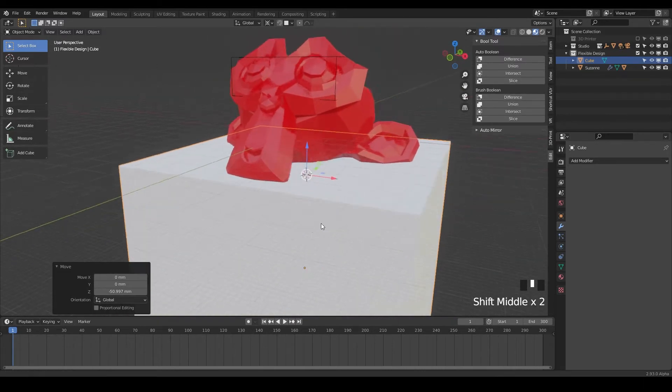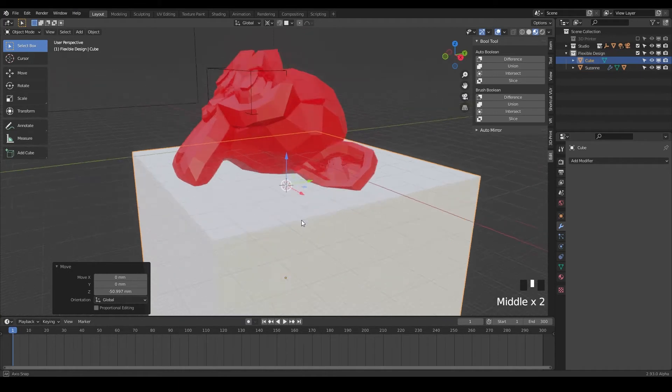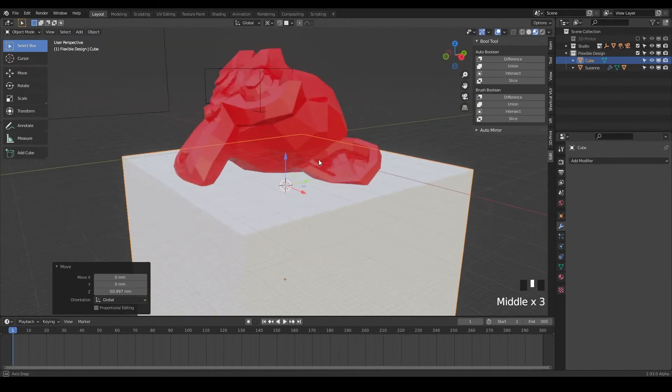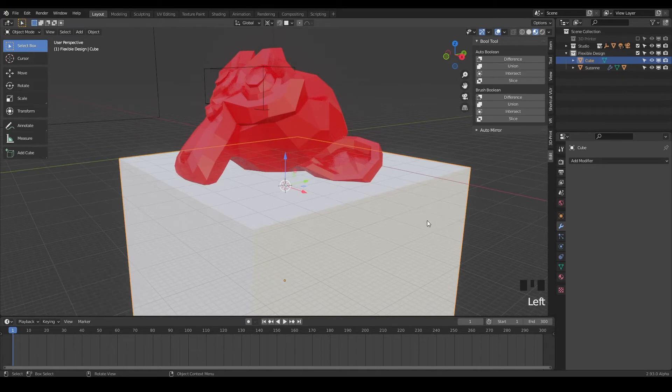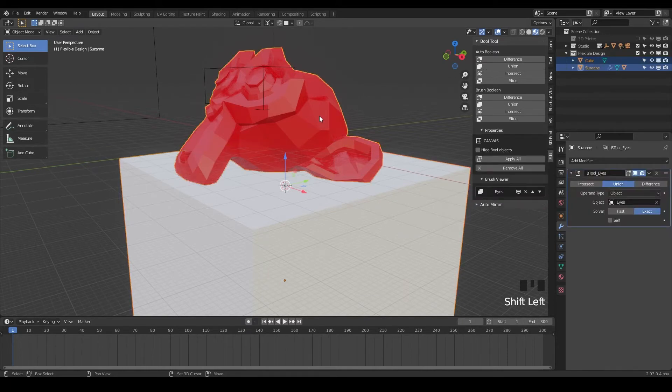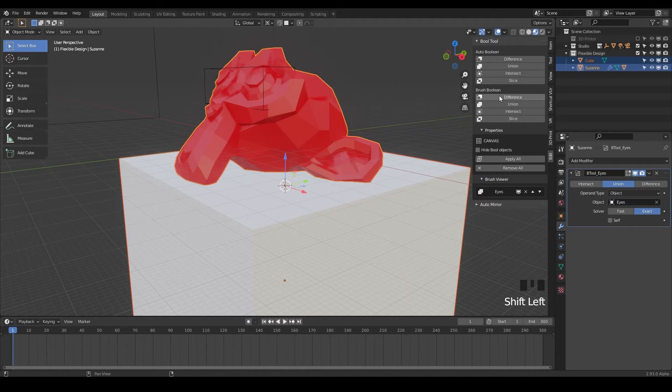So just like before, we want to subtract this box from our monkey head here. So to do that, we're gonna click on the box. And we want to say, hey, Blender, we want this box to subtract from this object. So just hold shift and click. So one and then two. And then now we want to do a brush boolean difference. And these are gonna subtract. But you can just hit this button. But what I want you to get used to is using your keyboard.